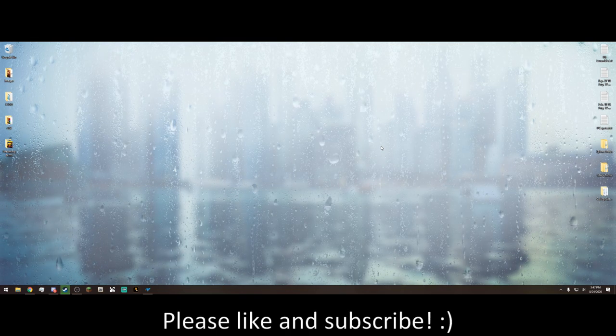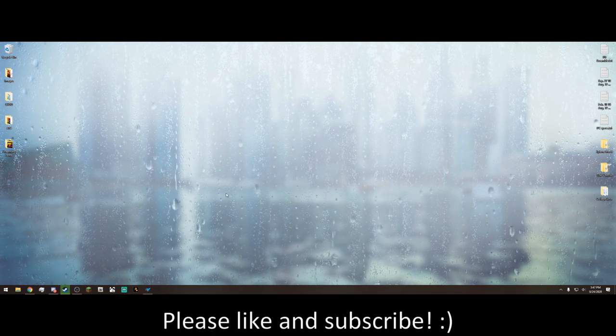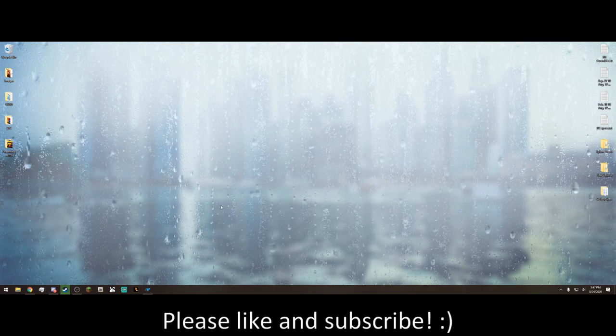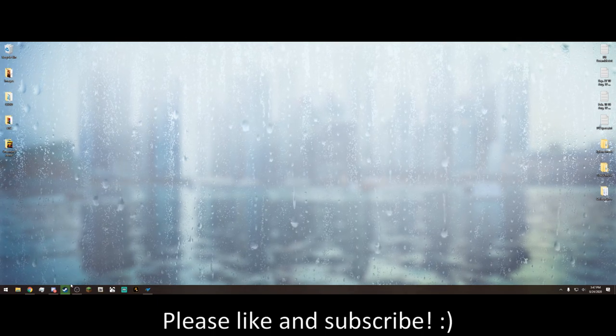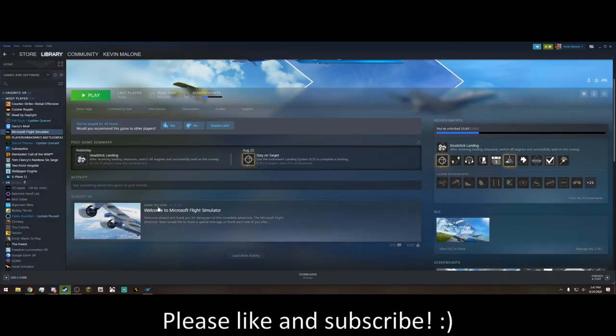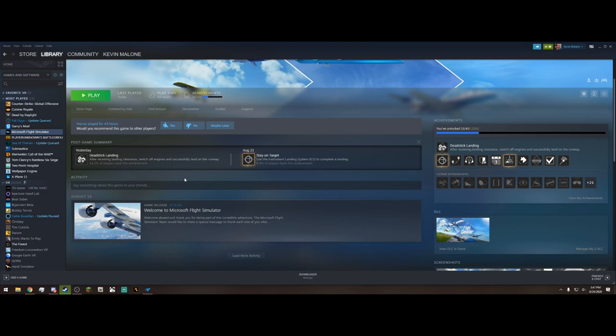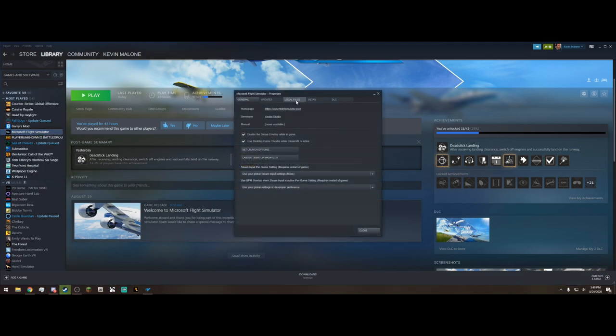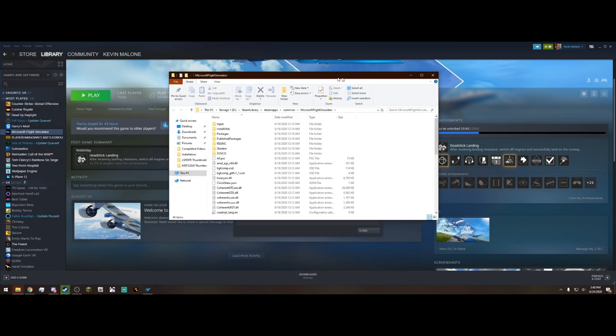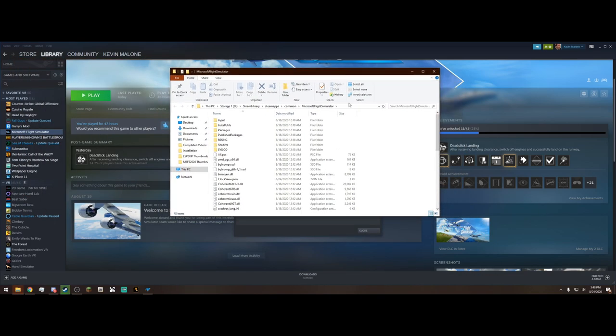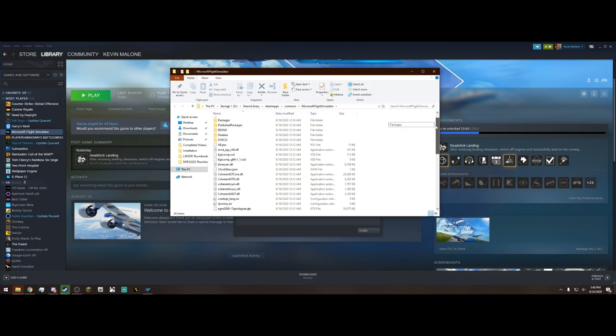Next, what we have to do is go into Steam. This will only work if you know where your exe runs from. And if you're in Steam, it's really easy. All you have to do is go find Microsoft Flight Simulator, right-click on it, hit Properties, Local Files, Browse Local Files. This is what you're looking for if you don't have it through Steam. It's most likely going to be on one of your drives.